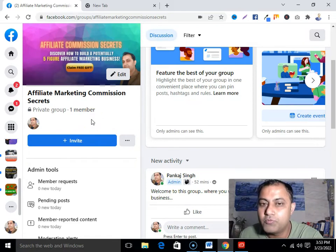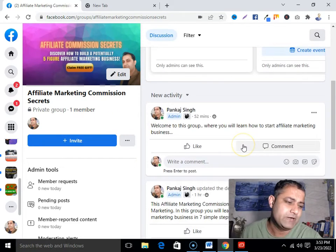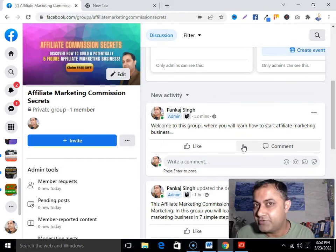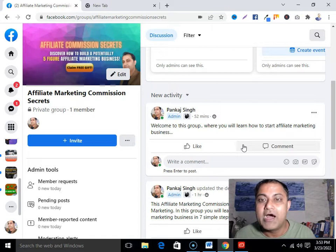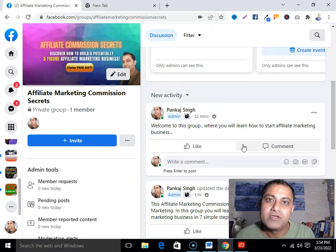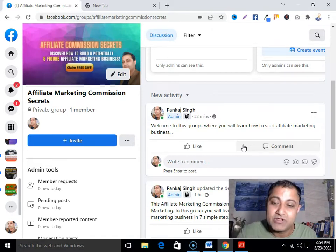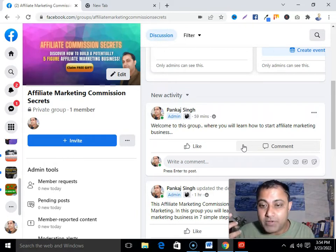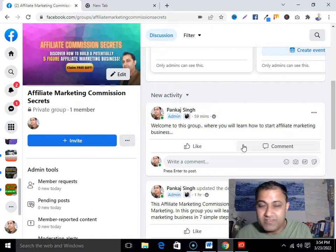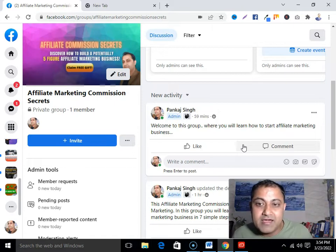Now, how can you promote your affiliate products in your group? One thing you have to understand: nobody is gonna buy from you unless they know you, like you, and trust you. People buy from someone they know, like, and trust. How do you achieve that? By providing valuable content — by solving the problem of your ideal customer, your group members.